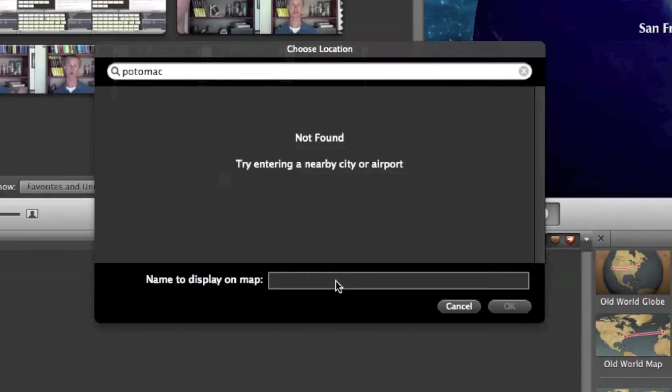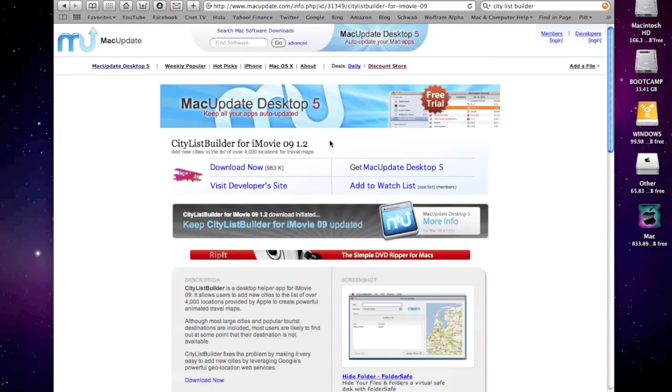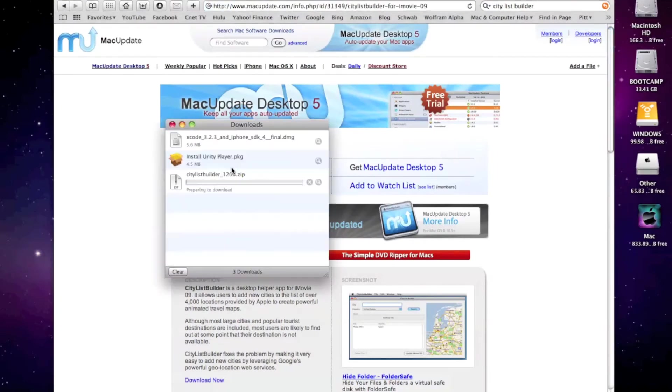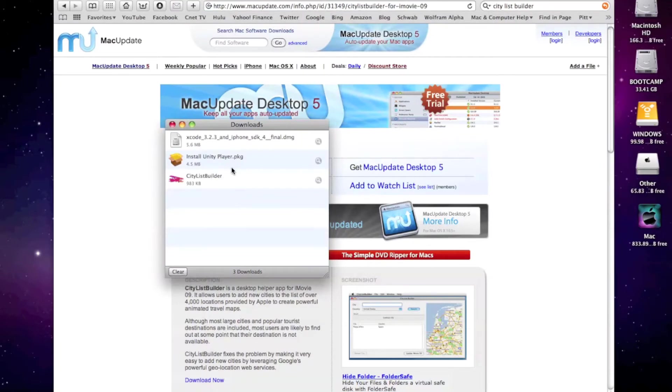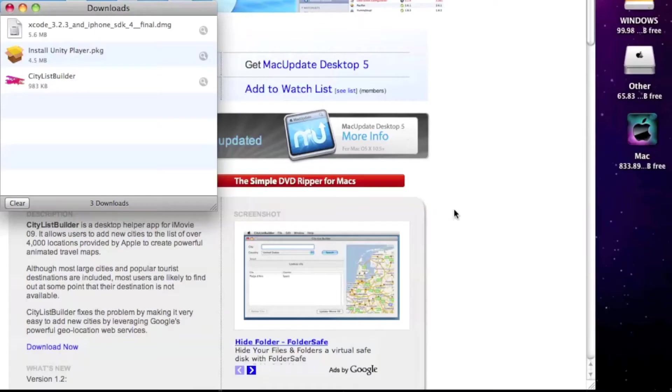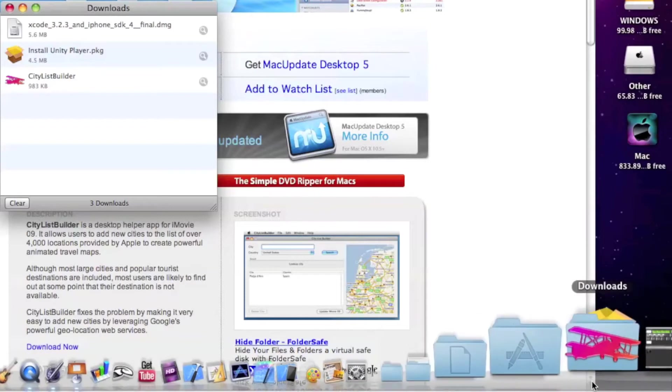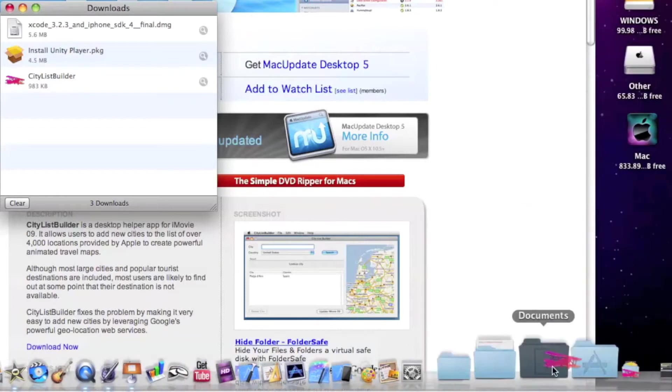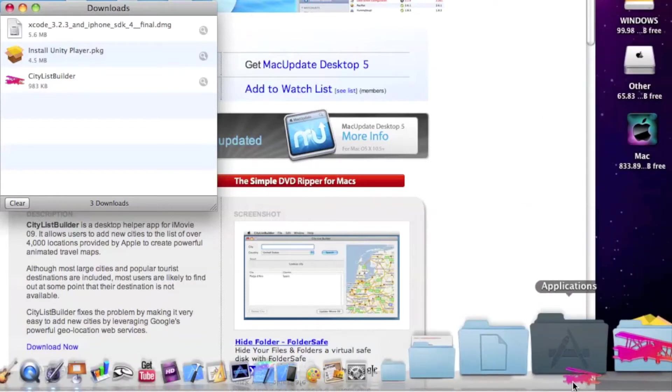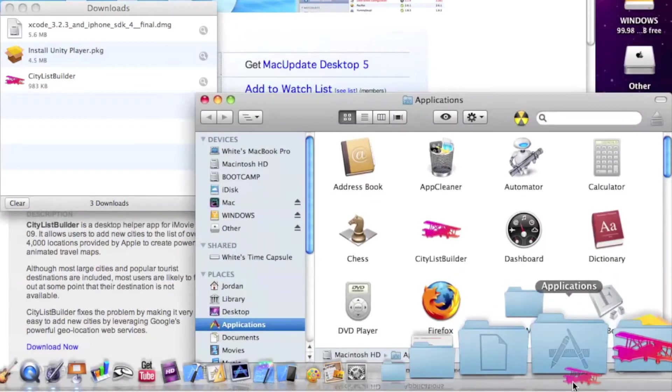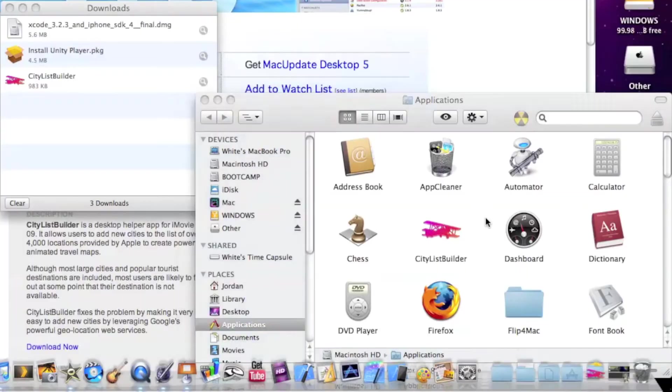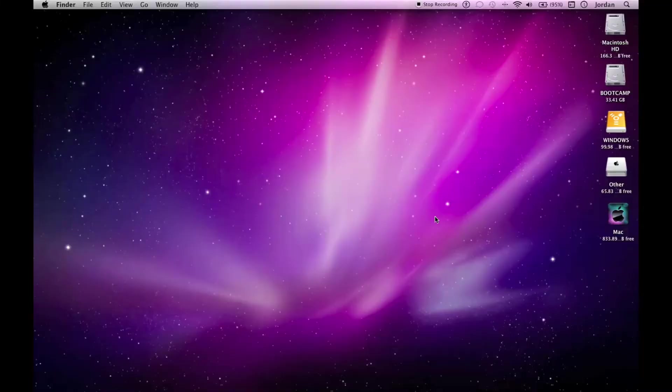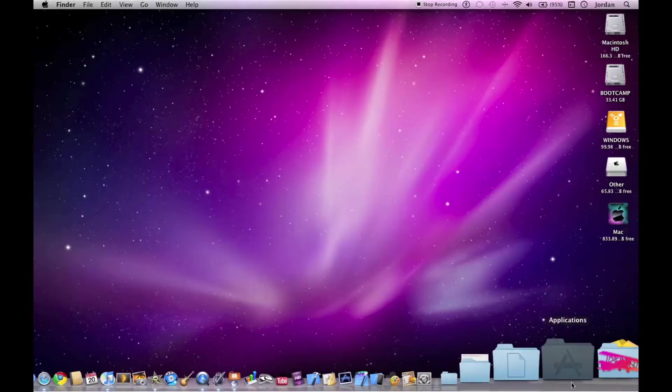To fix this, you need a free application called City List Builder. Now go to this website, the link is in the description box below, and select download now. In a few seconds it's all downloaded, and then just go to your downloads and drag it into your applications folder.